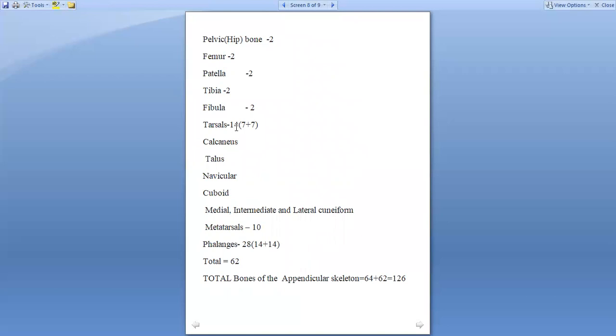The carpals were 16 in number; here tarsals are only 14, 7 plus 7 is 14, which includes calcaneus, talus, navicular, cuboid, three cuneiforms—medial, intermediate, and lateral cuneiform. Metatarsals are 5 in each, making 10, and phalanges are 28, 14 in each, making 28.